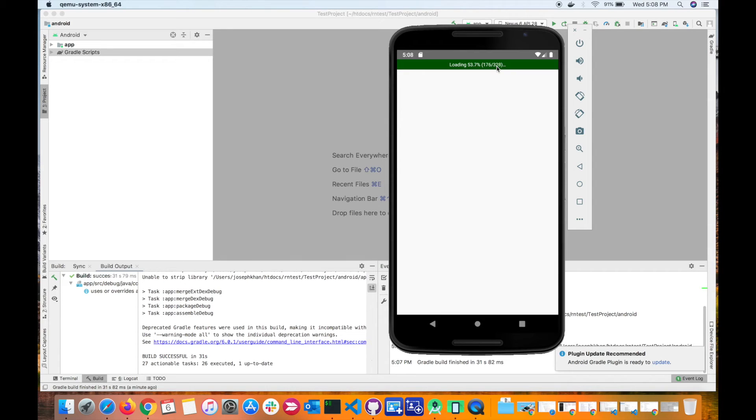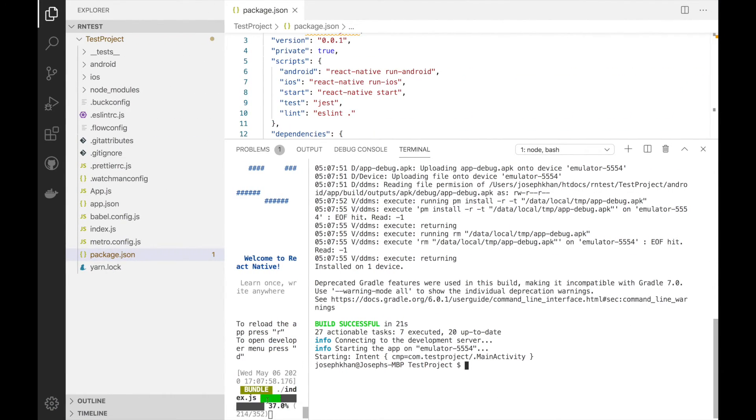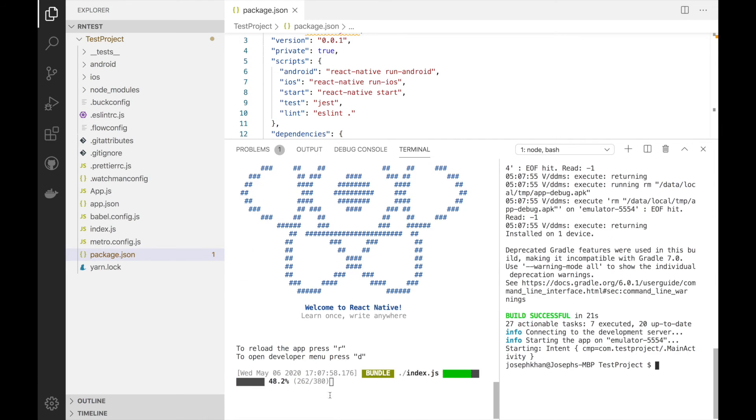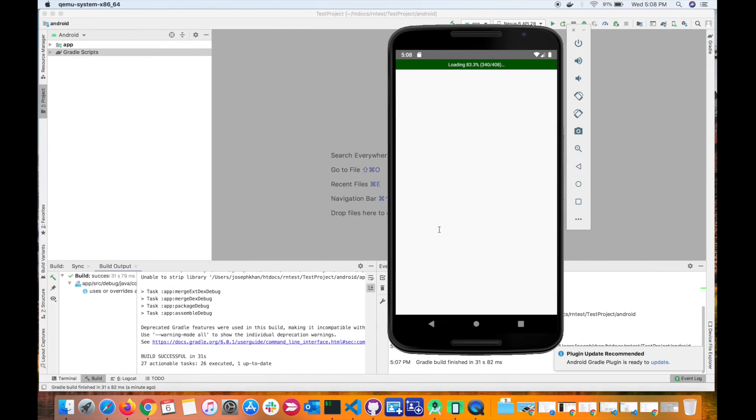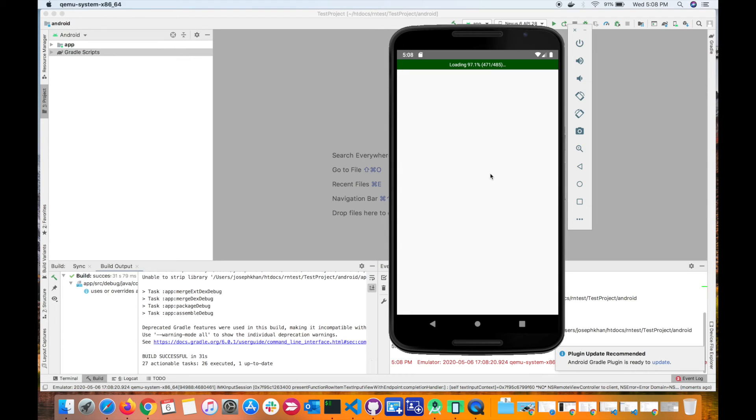As you can see, the bundling is happening here and that's the percentage of completion. It takes a little while for the first time. There we go.